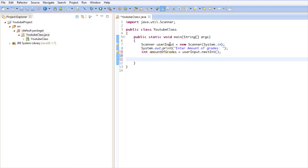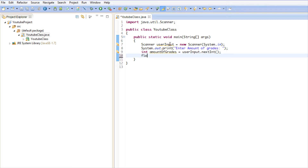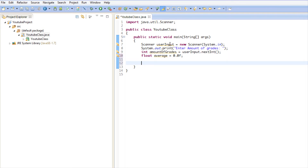Now we want to loop that many times. If they say they want to enter three grades, we want to loop three times and get three grades. First, we're going to make a float called average, because the average can have decimals, so we set it to 0.0f. Then we're going to make a for loop. This is the syntax — it takes three parameters.